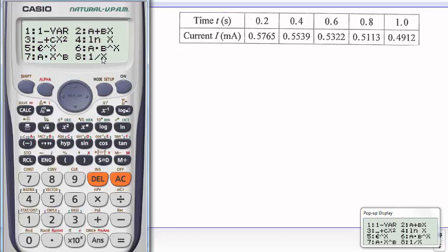In this case, my interest is in dealing with the linear regression, which is A plus BX. You note that this is the equation of the line y equals mx plus c, where c is equal to A and the m is equal to B.